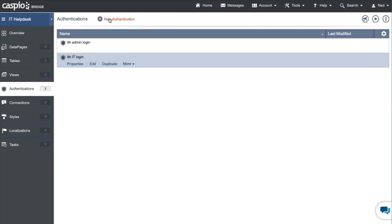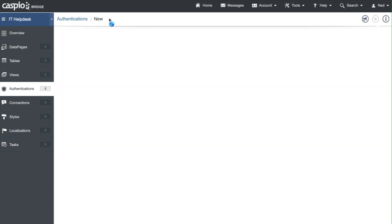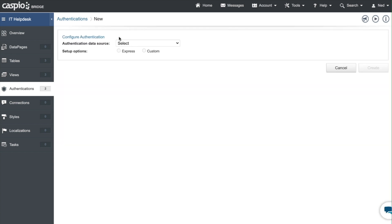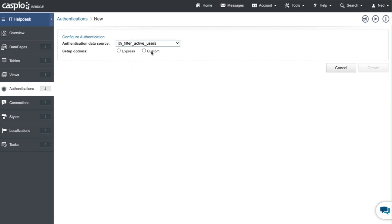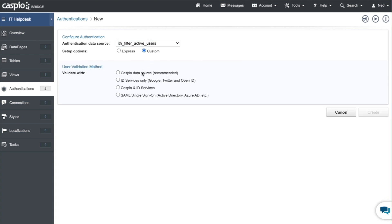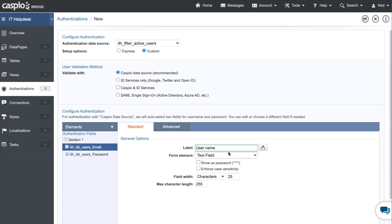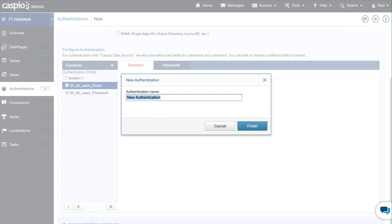And last but not least, new authentication, select the view that's filtering the users, custom, recommended, and once again just change the label to say email or you can change the label to say whatever you want, it's completely up to you. Click on create and let's call it ITH user login.